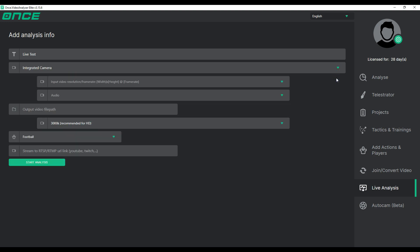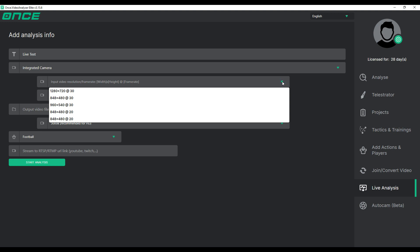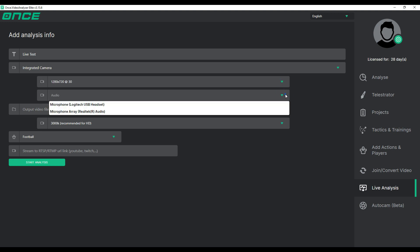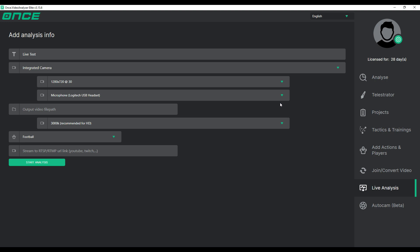After selecting the camera, two additional options will appear. By clicking on these boxes, you can change the resolution and the audio source of the footage being recorded by the camera. Note that these options are not available if you start live analysis with stream links.